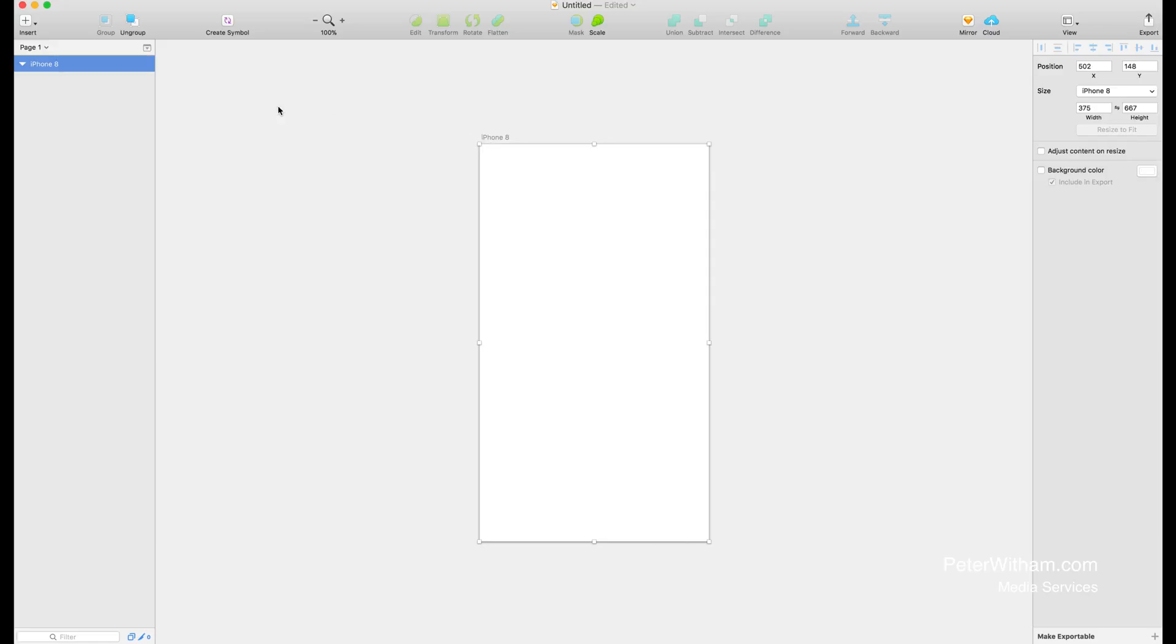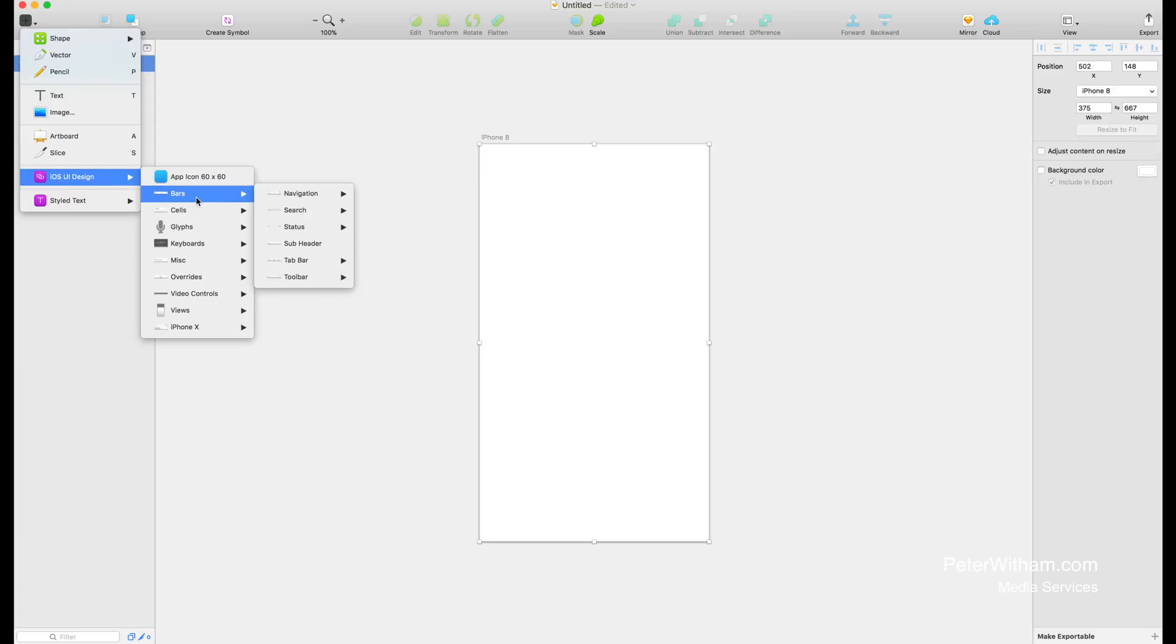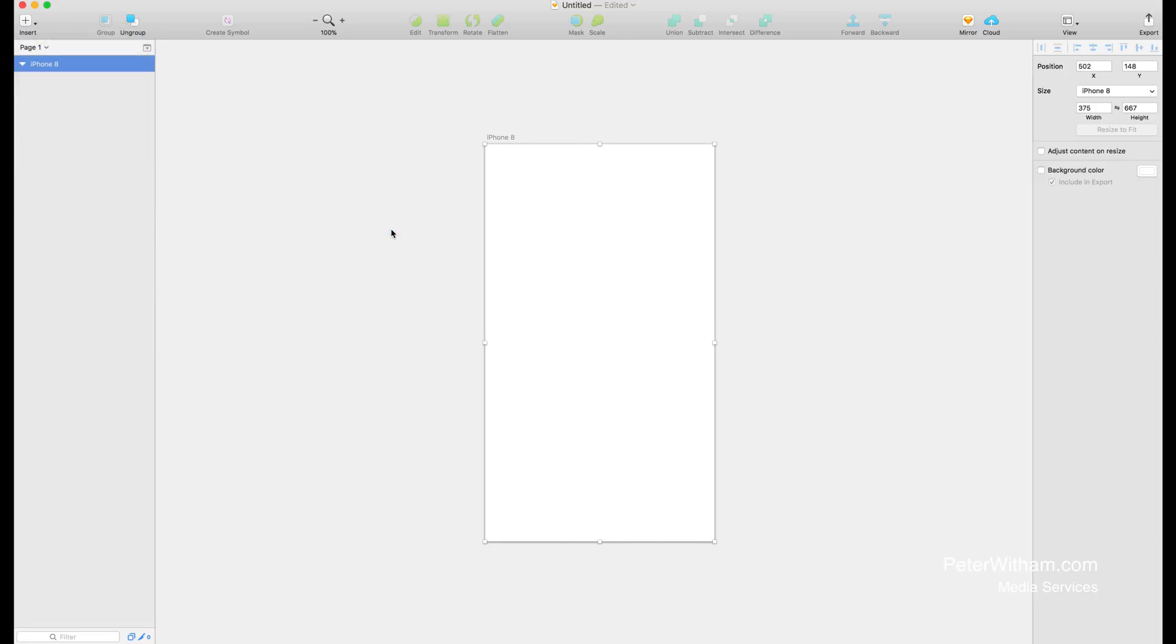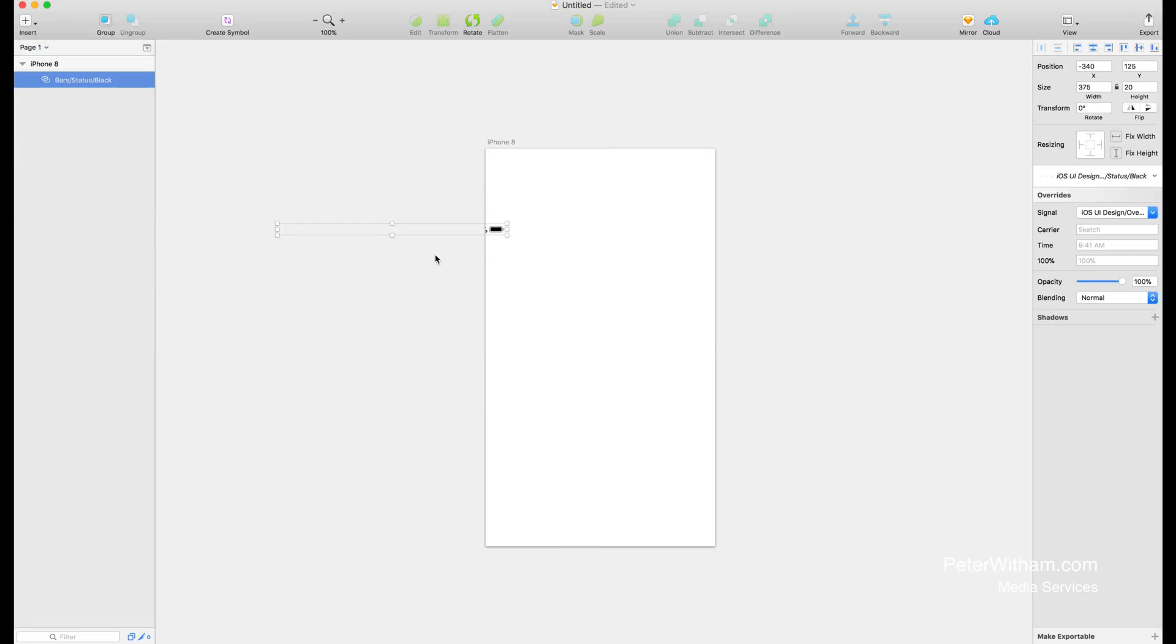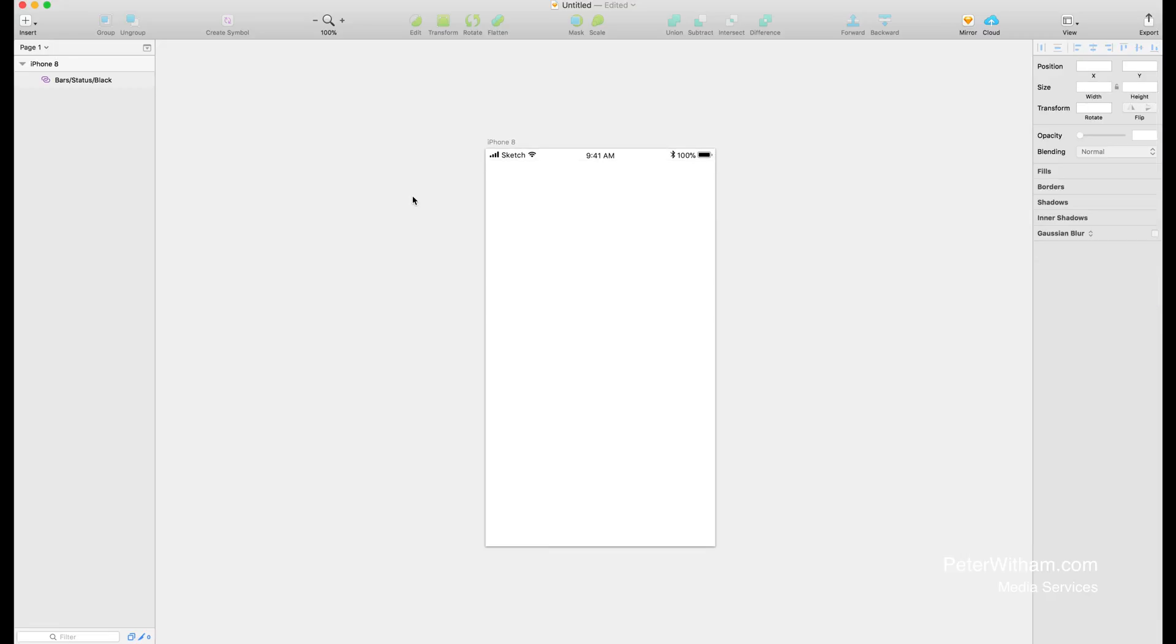We've got the artboard. I'm going to go insert, come down to here and choose iOS UI design. The first thing I want to do is add that standard iPhone status bar at the top. So I'm going to go to bars, status, and black. When I click on there I can now drag around the status bar and place it where I want it. I'm going to click and drag and snap it into place at the top there.